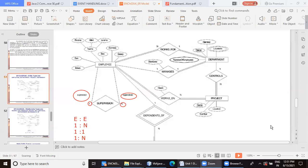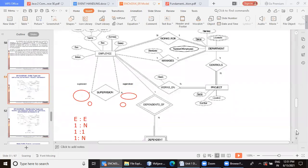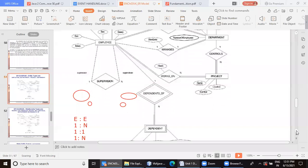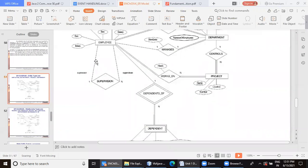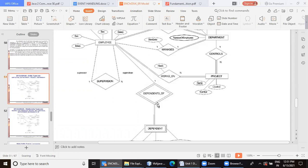I'll just show you this diamond dependent of. Now here, this relationship is between two entities, which are those two entities? Employee and dependent. Employee and dependent. Dependent means the family members of employee.